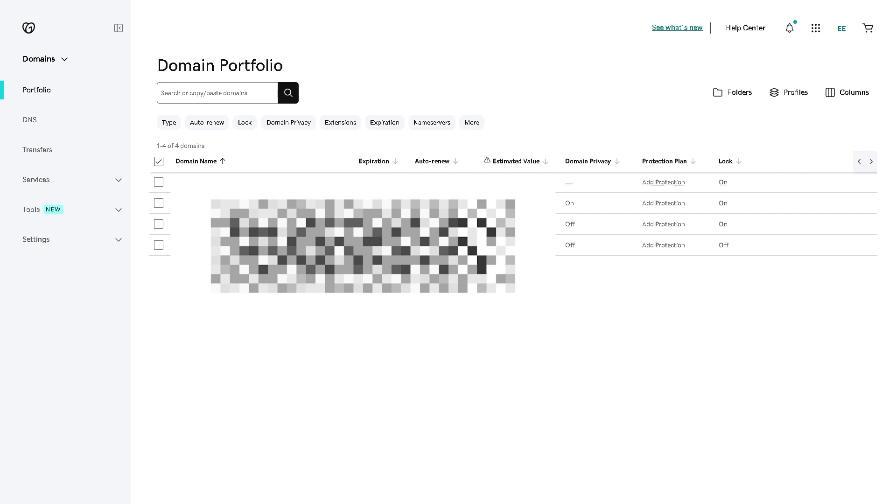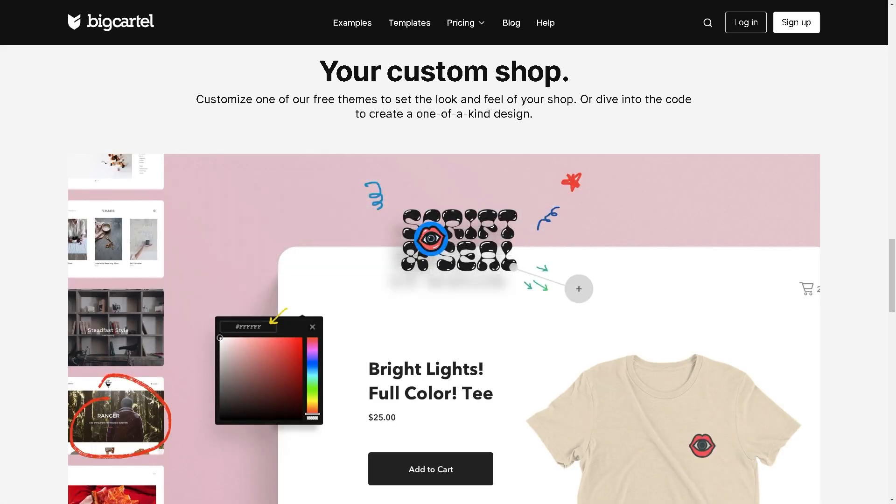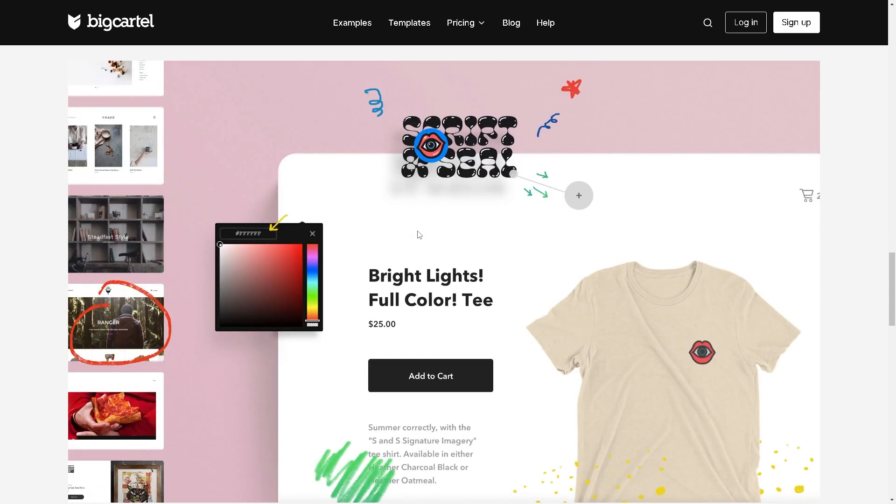If you have an account, log in and look for a section like settings or store settings and find the option to add a custom domain or connect an existing domain. Enter your GoDaddy domain which you have previously selected in the domain section.